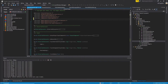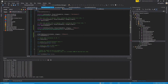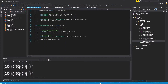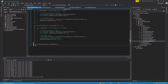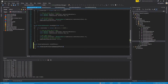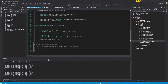Before we do anything else, let's remember to include the header file for the gameplay effect class that we just created. With that done, let's implement our Init Effects function. This function will be fairly straightforward — we are going to do a for loop over all of our default effects, and for each effect in the array, we're going to apply that to our character.